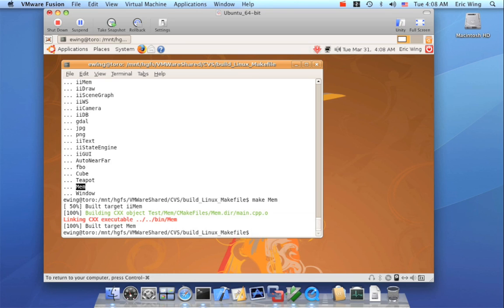Chances are it will actually do the right thing. And when it does the right thing, it will save you a lot of time because you're not wasting time doing a make clean because you're not sure if something was left in a stale state.